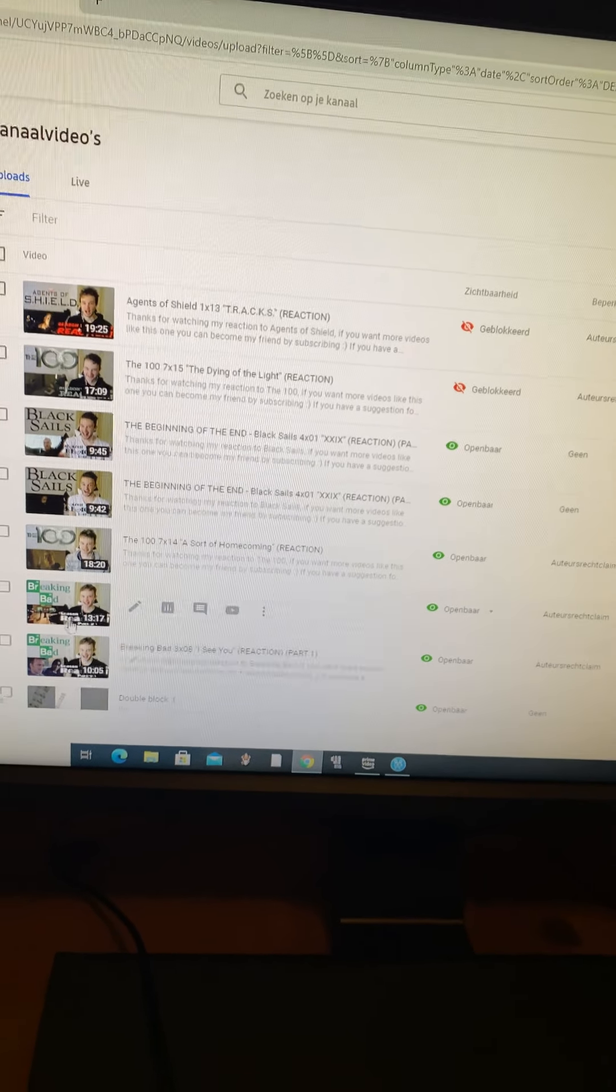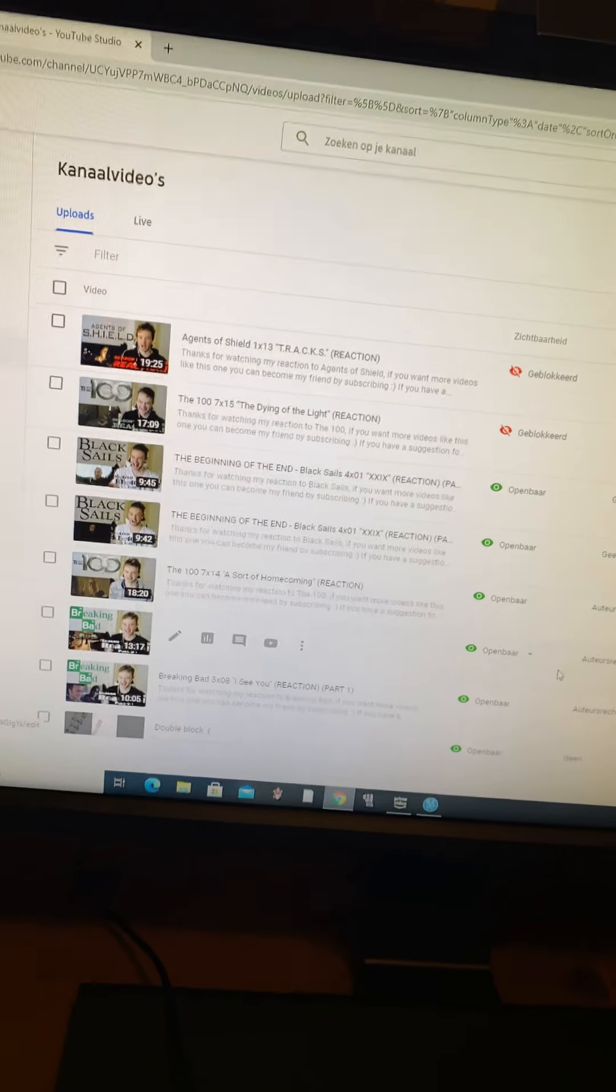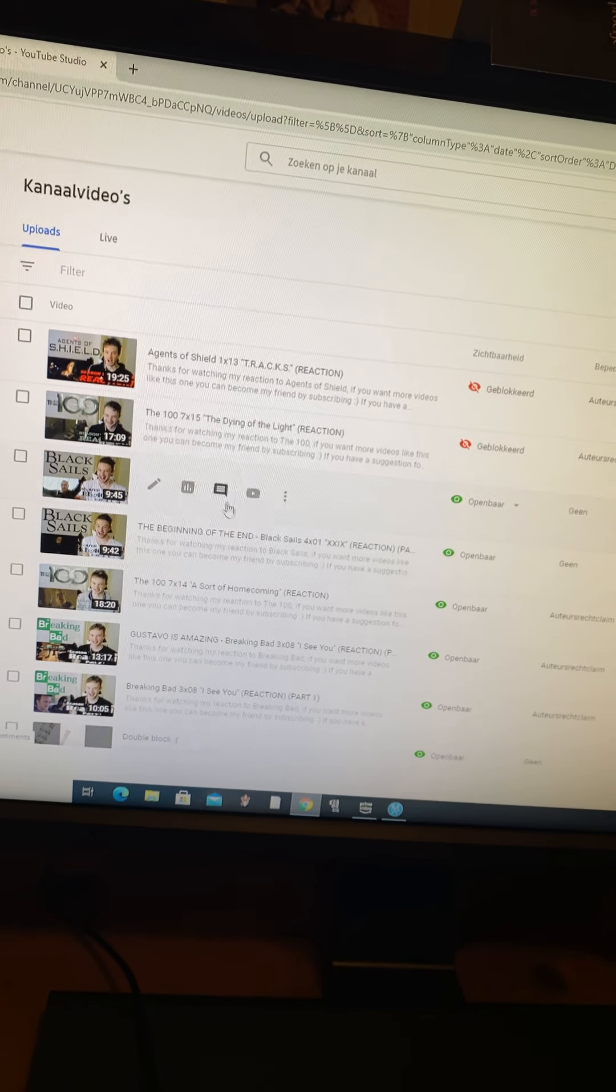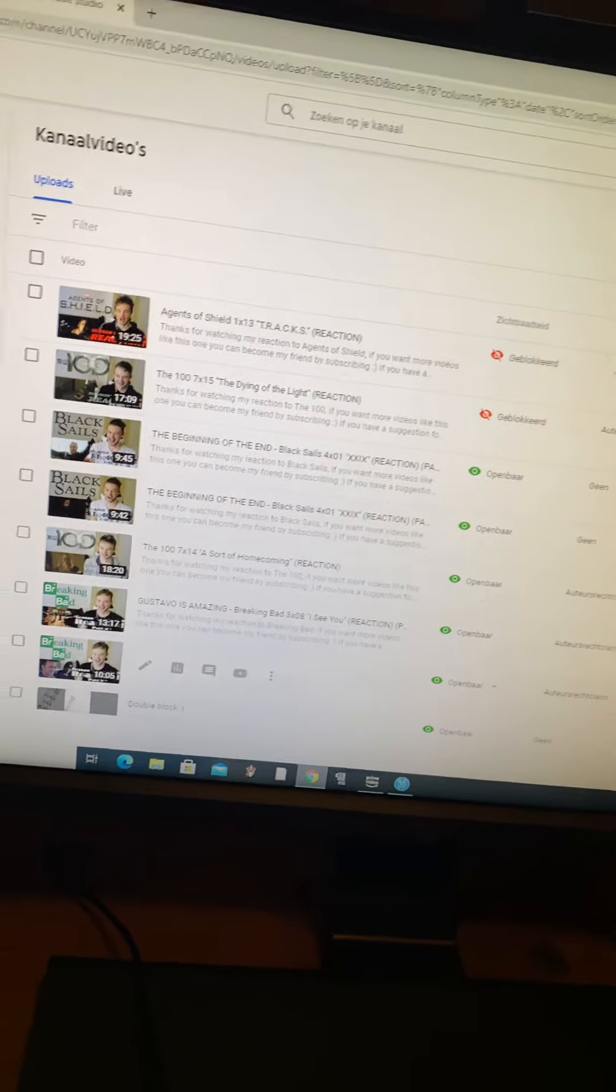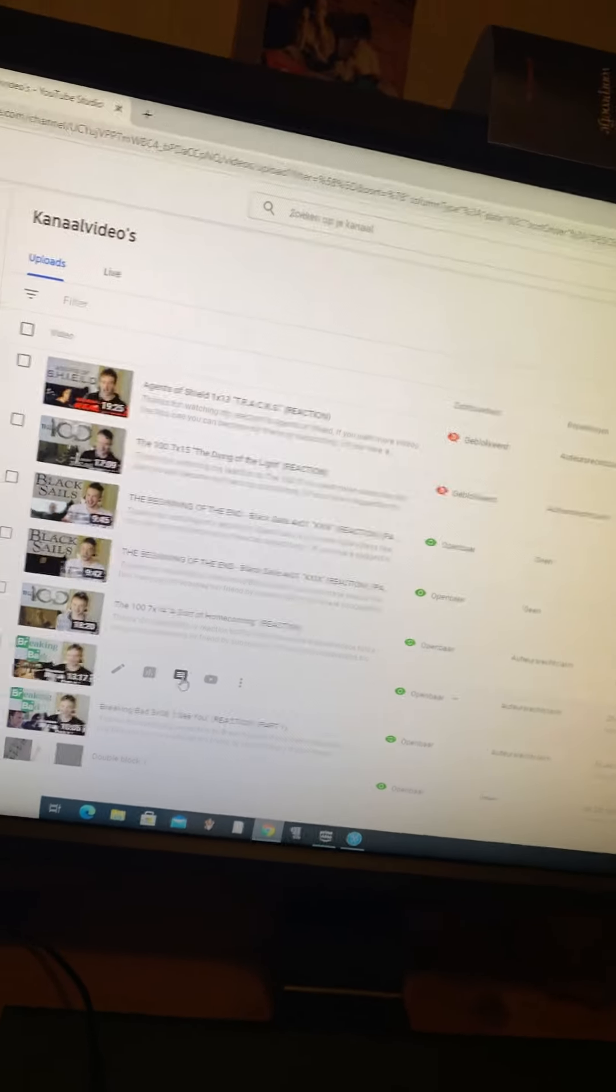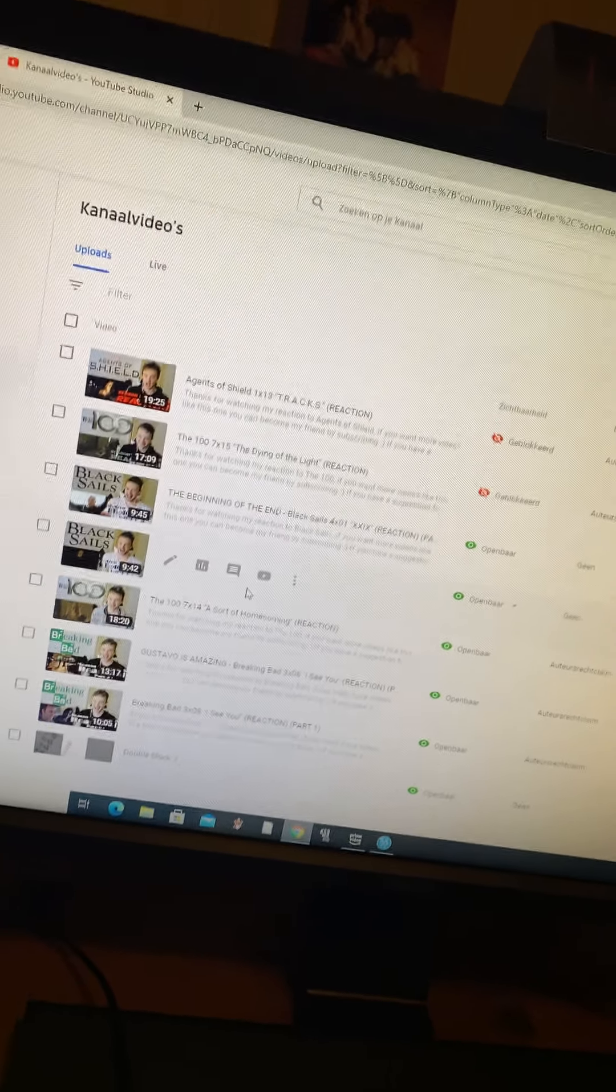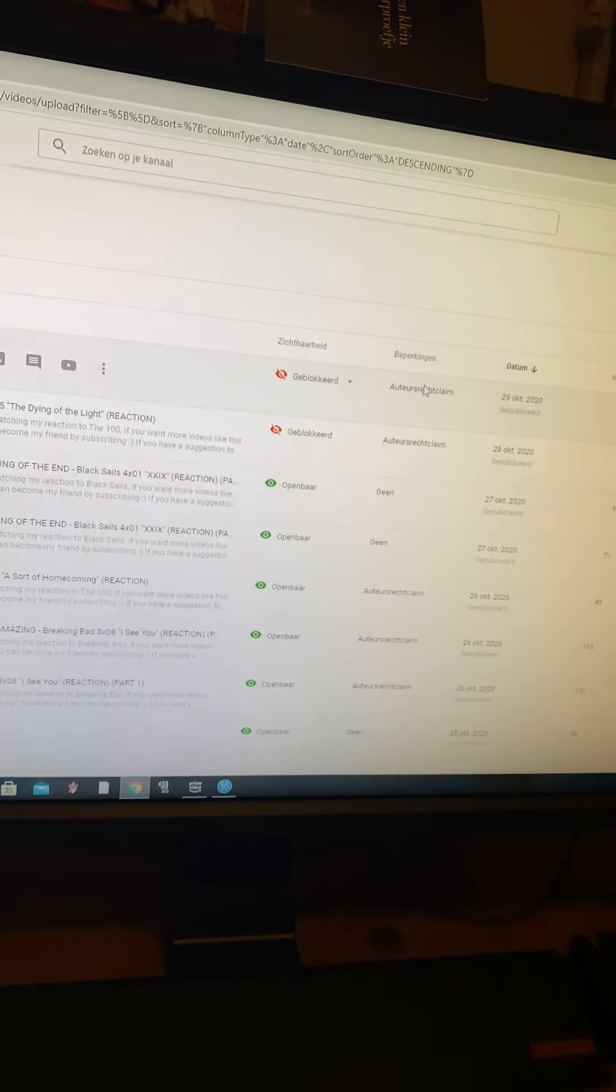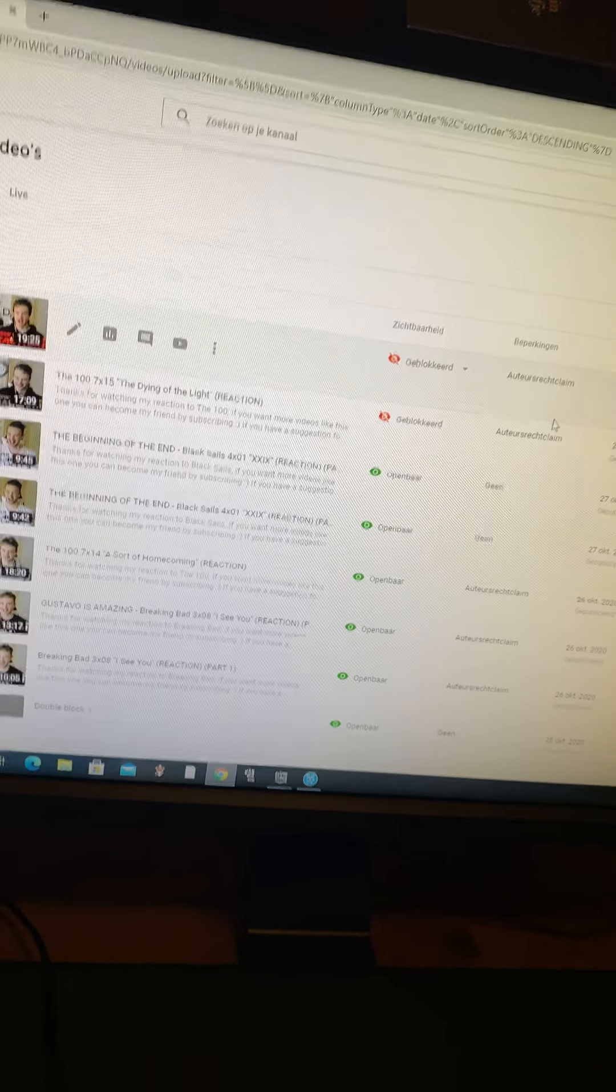I try to do two-parters when I get over the two minutes. They still get blocked then. Breaking Bad got blocked before, The 100 gets blocked a lot. Black Sails never got blocked, so that was kind of confusing. Agents of S.H.I.E.L.D. never even gets blocked a little bit, but now it gets blocked? Why?